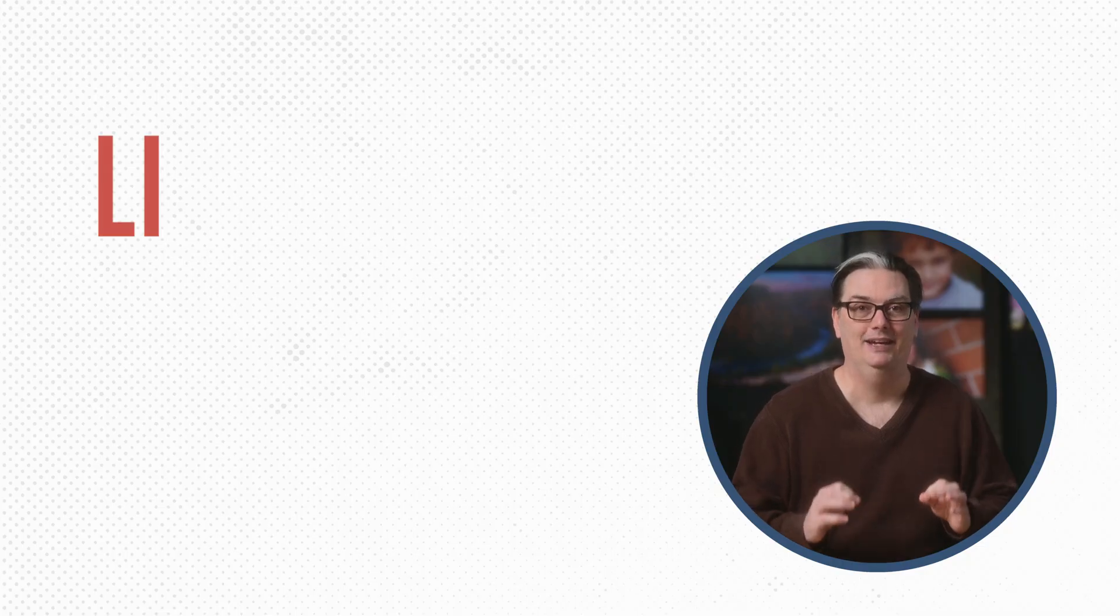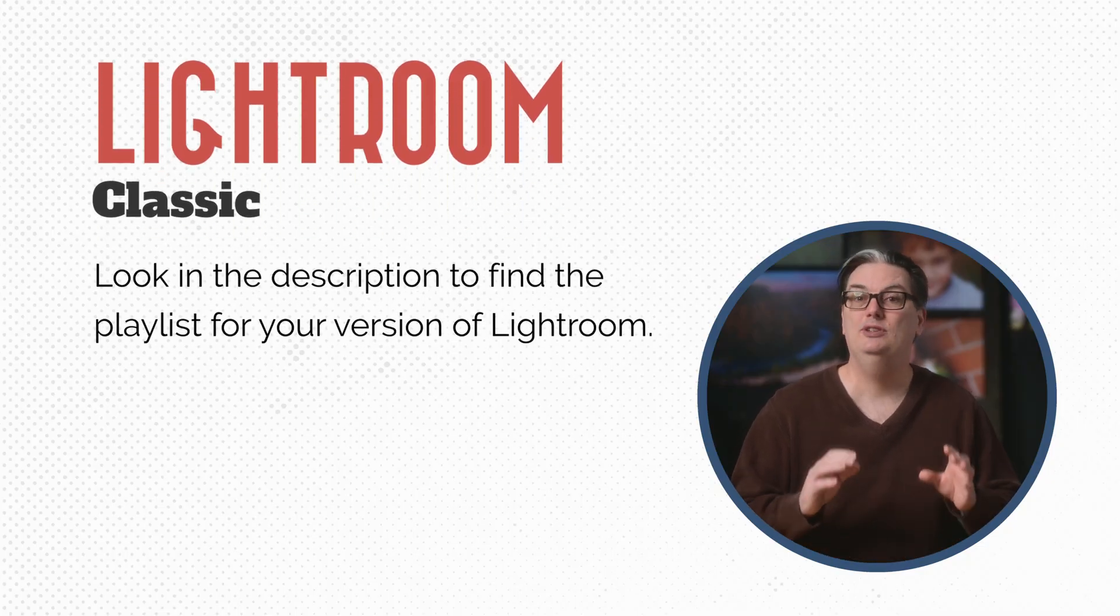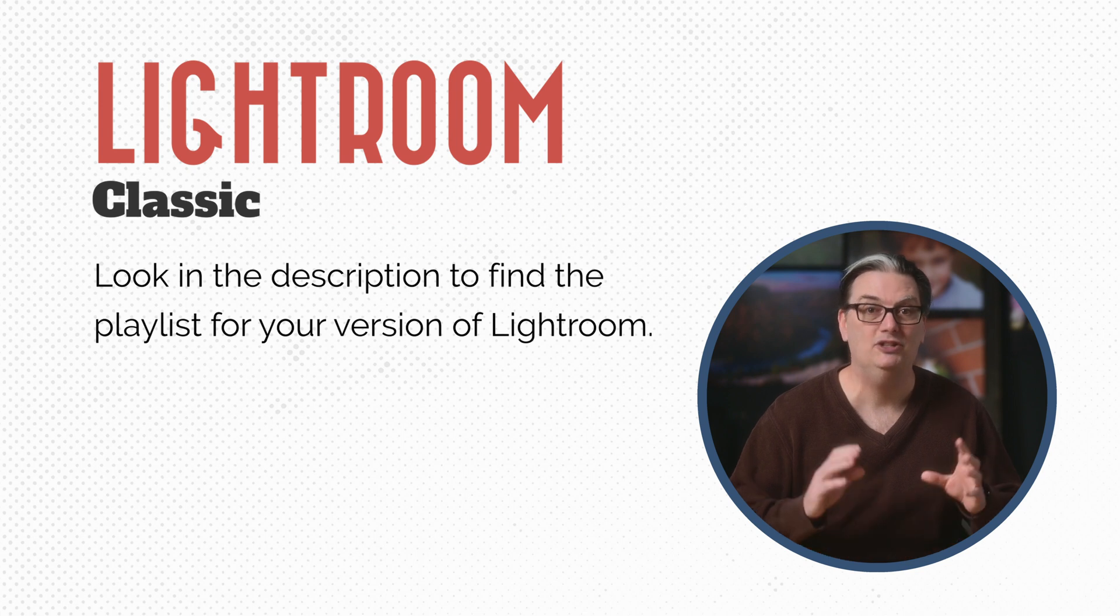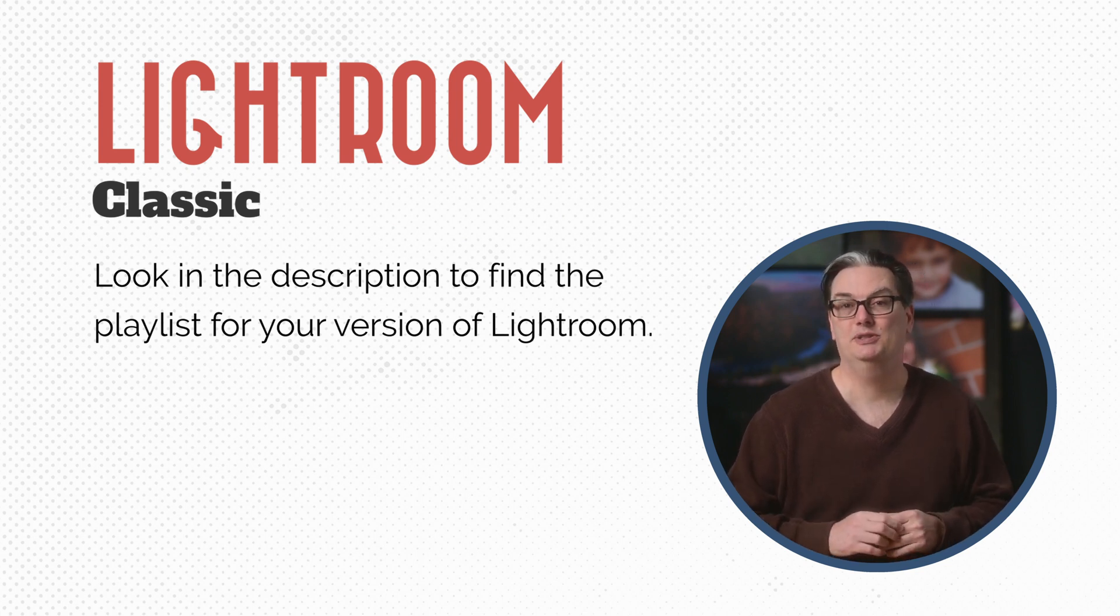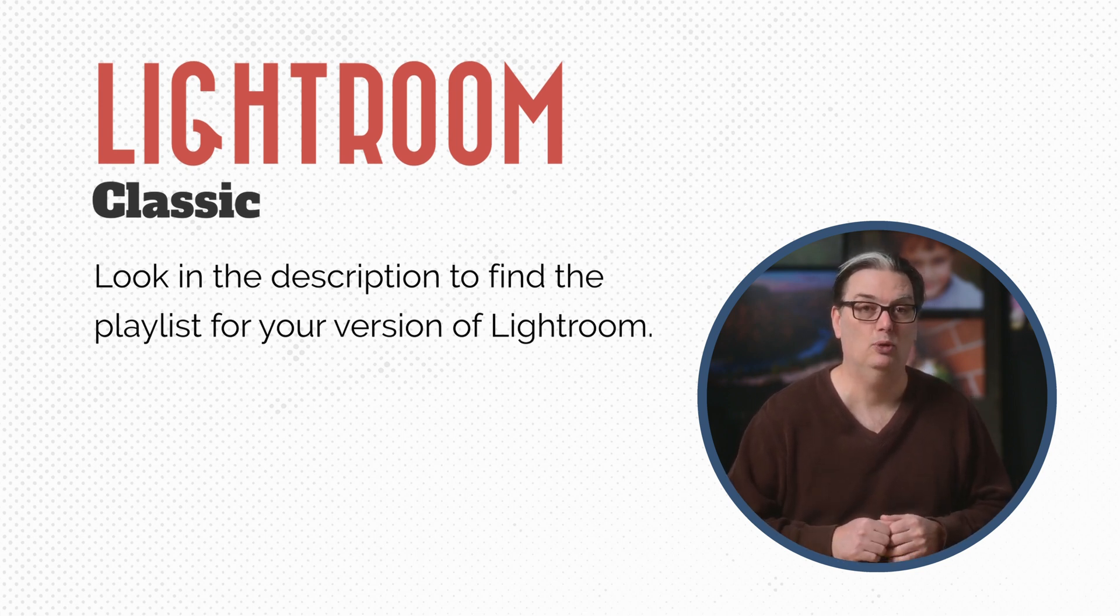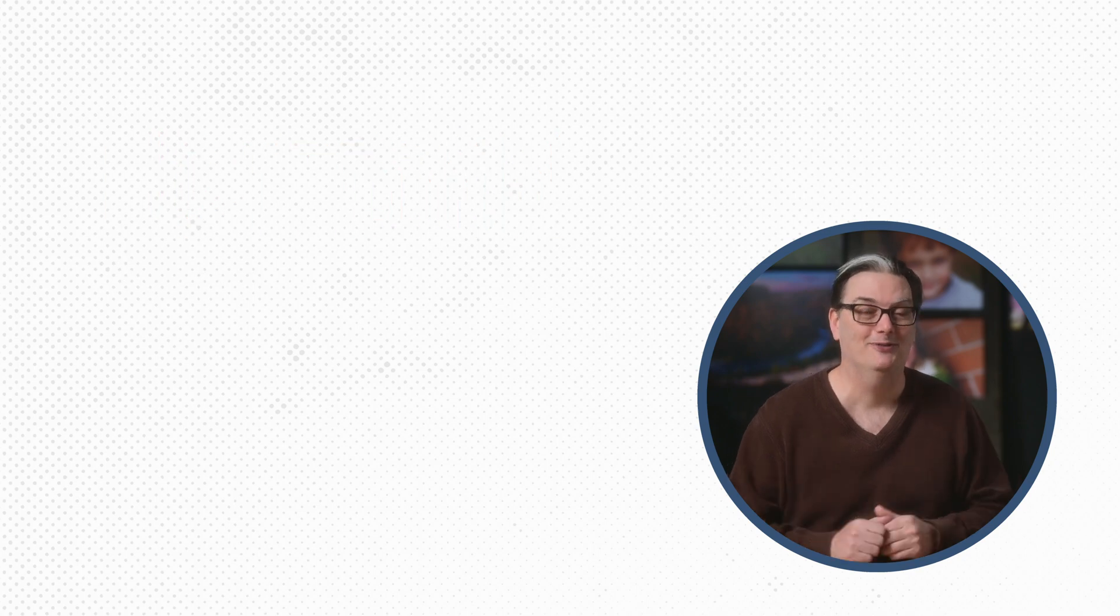This Quick Start Lightroom tutorial series is going to focus on Lightroom Classic. If you're using one of the other two flavors of Lightroom, then check out the playlist in the description below to discover the Lightroom tutorial Quick Start guides for your version of Lightroom.